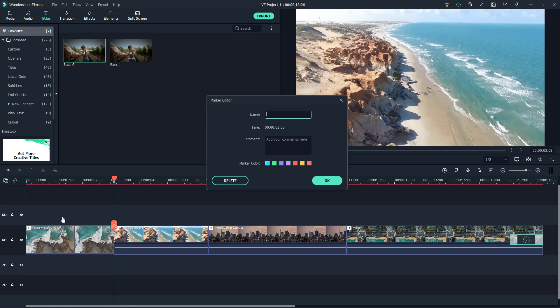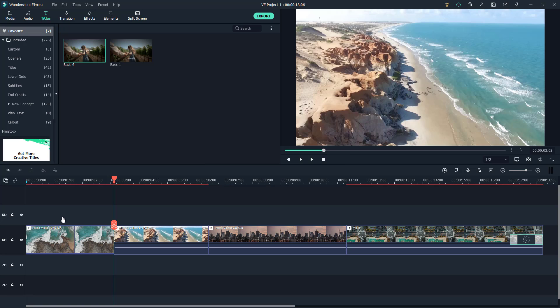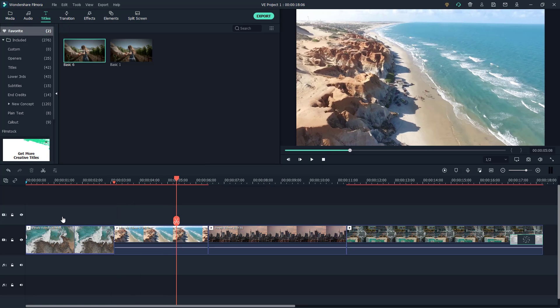If you double-click on the marker, you can add details to it. For example, you can type 'add video footage of clouds.' You can also color-code the marker — for instance, set it to red — and then press OK.